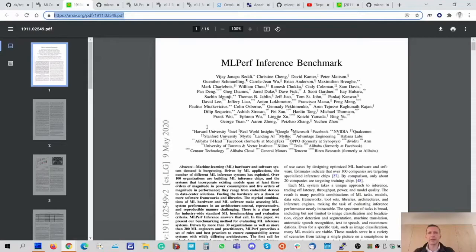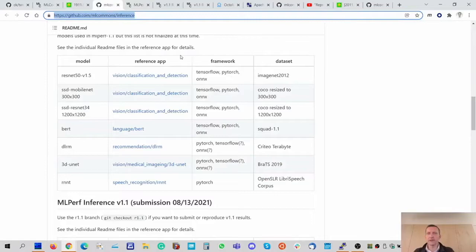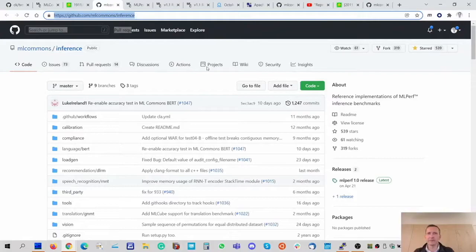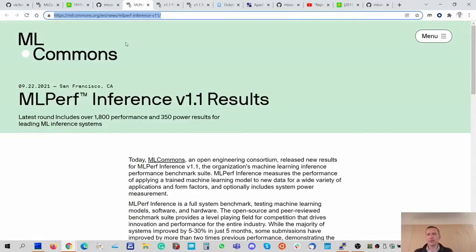This tutorial will focus on the MLPerf inference benchmark. For those not familiar with it, please have a look at the arXiv paper from last year that introduces all the concepts and the benchmarking methodology. The open source code for the benchmark is available on GitHub. Inference submissions happen twice a year and you need to be an ML Commons member to submit results, which are then validated and published at the ML Commons website. The latest inference version 1.1 results were published just a few months ago.